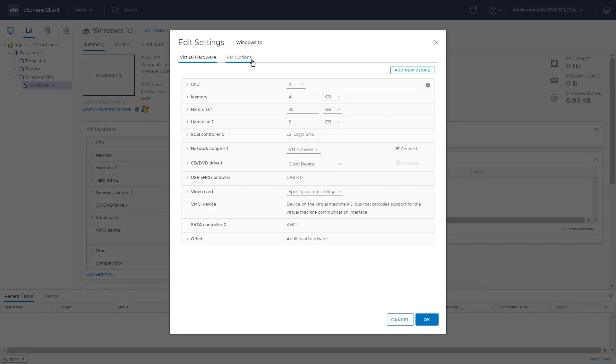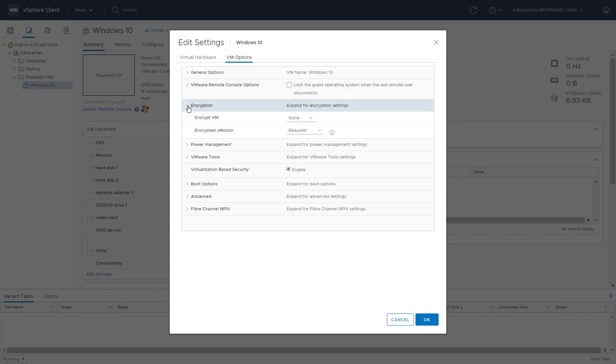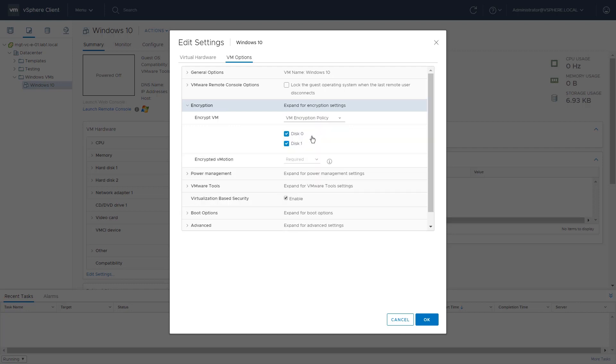Click on VM Options and then select Encryption. Click on Encrypt VM and choose VM Encryption Policy from the drop-down.